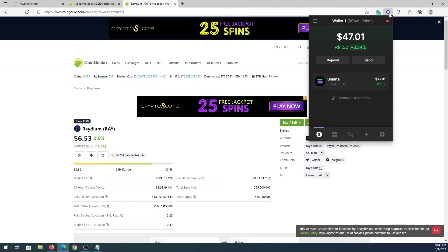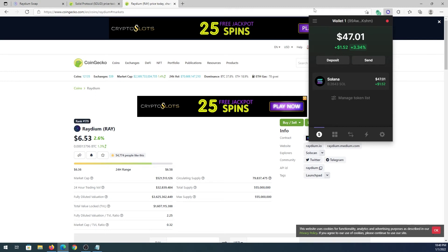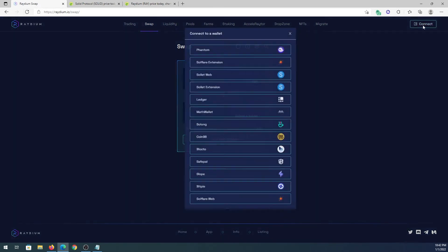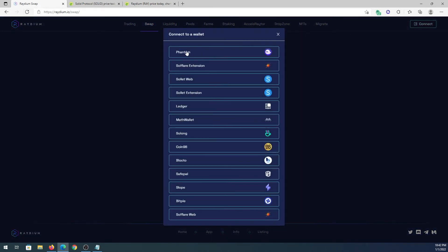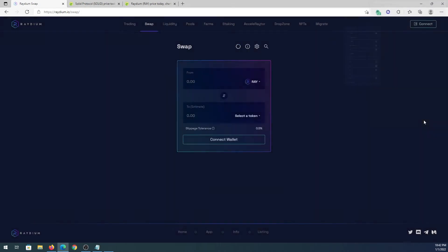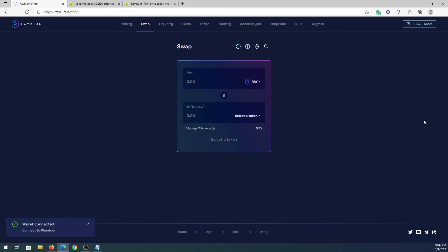Once we have money in our wallet, now we're gonna go back to our Radeon swap. Right here we need to press on connect and then we need to choose Phantom. Then this window is gonna appear and we need to press on connect here. That's it, we successfully connected our Phantom wallet to Radeon DEX exchange.